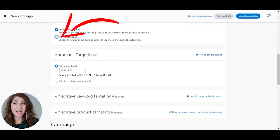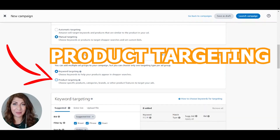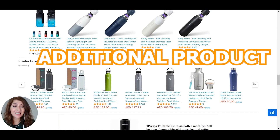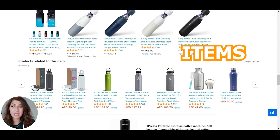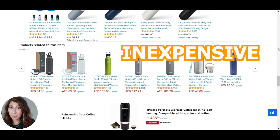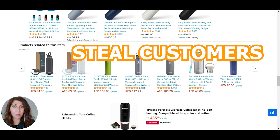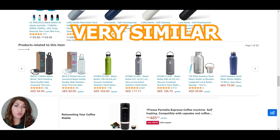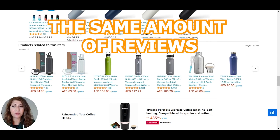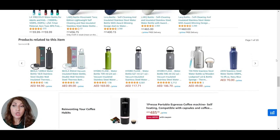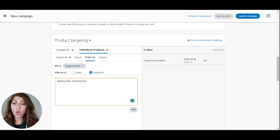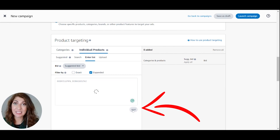For this example, I'll be choosing manual targeting and selecting product targeting. Product targeting campaigns are one of the strongest and easiest ad campaigns to set up — your ad will show up as an additional product inside your competitor's listing, under 'products related to this item,' as you can see here. These ads are quite inexpensive and can steal customers from your competitors. You select which products you want to show up under — normally products similar in price with fewer or equal reviews — and add their ASIN numbers in the campaign builder. I've added the ASINs separated by commas and clicked Add.